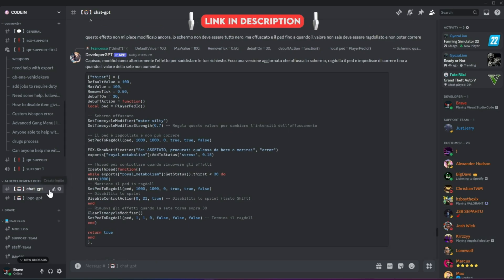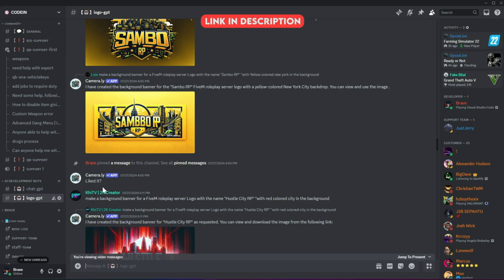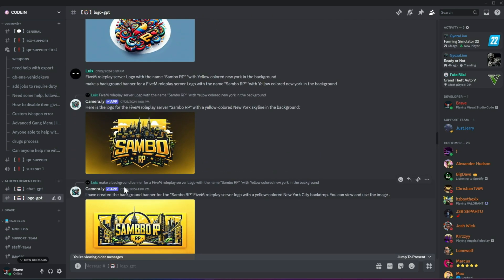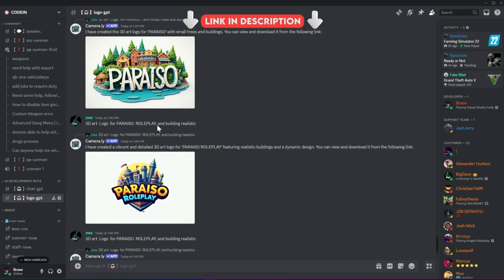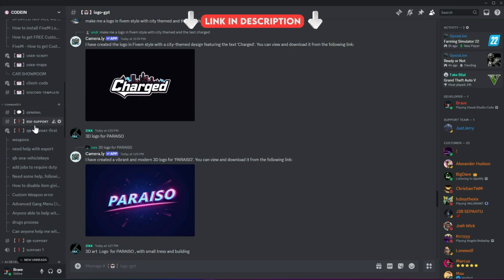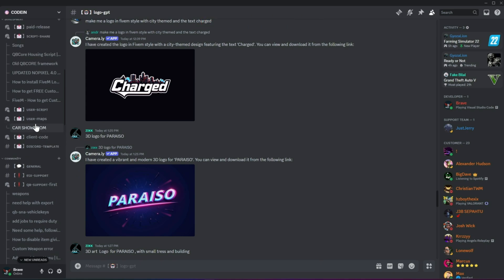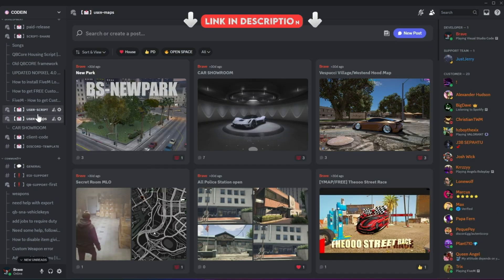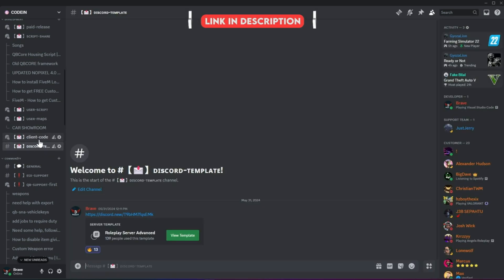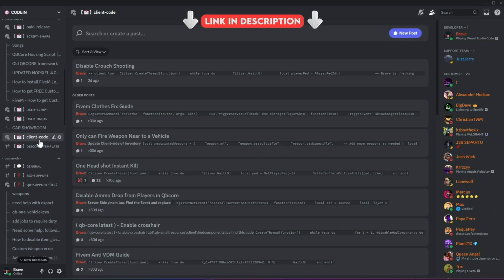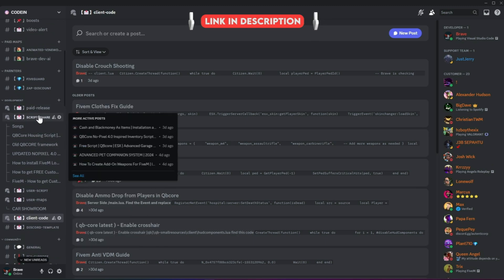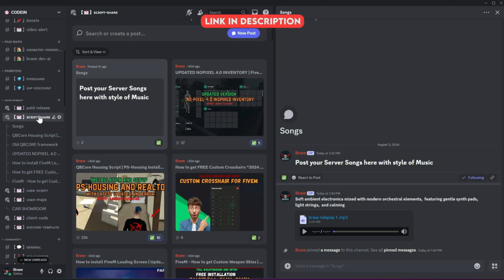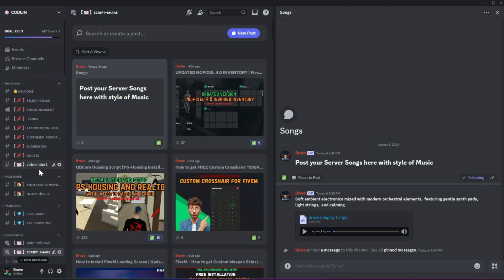Moreover, users can also create logos for their servers using our logo-creating AI bots. With support for all frameworks from thousands of developers, you'll also find all the necessary free items needed to start a simple roleplay server. So what's stopping you from joining? Join now!